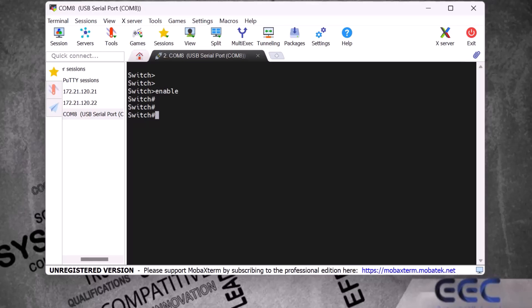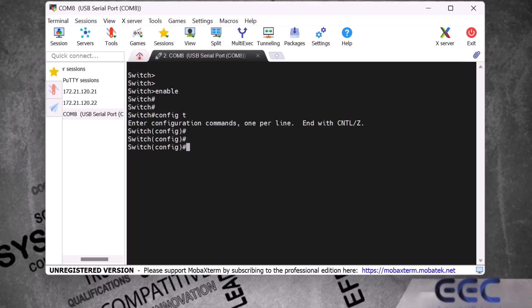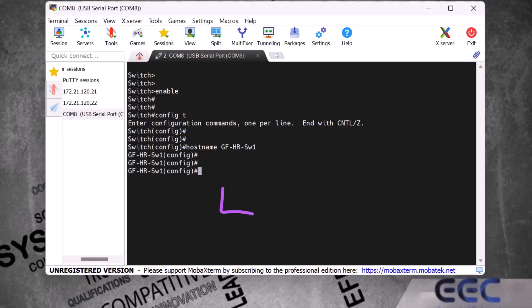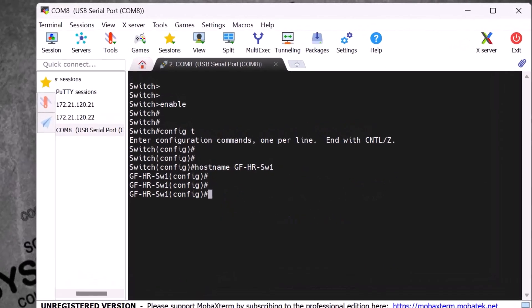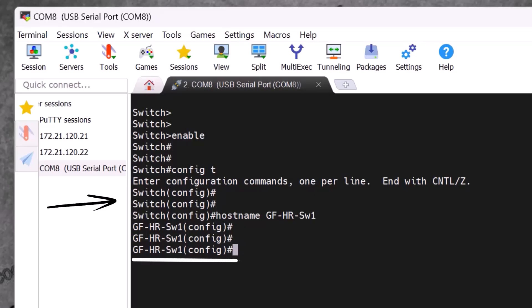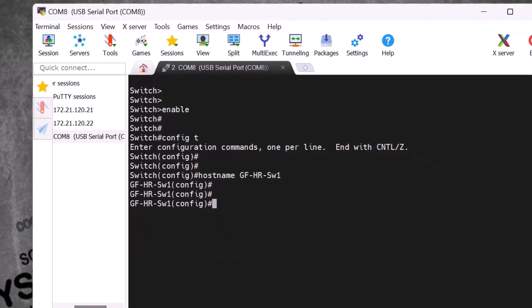I go to global config mode by typing 'config t' and pressing Enter. The hostname must be something professional and easy to understand. I type the command 'hostname gf-hr-switch1' and press Enter. This new hostname tells us the switch is installed on the ground floor for the HR department and is switch number one. The hostname changes from 'switch' to 'gf-hr-switch1'.